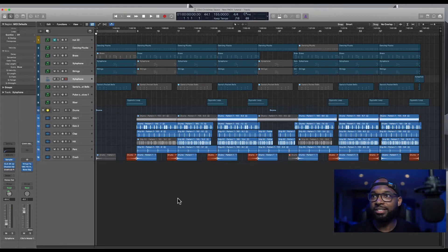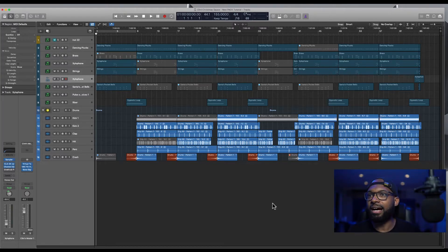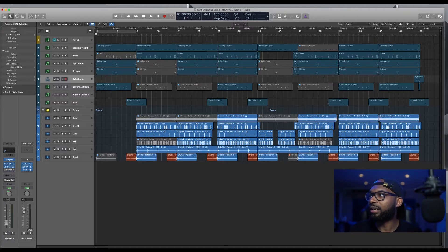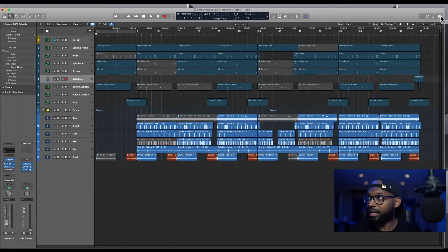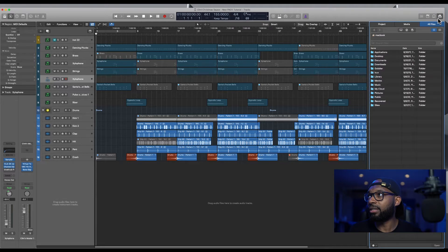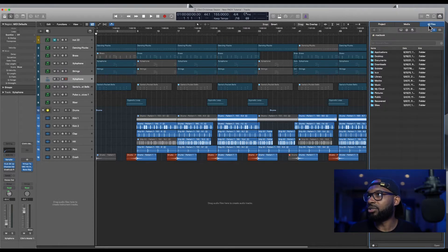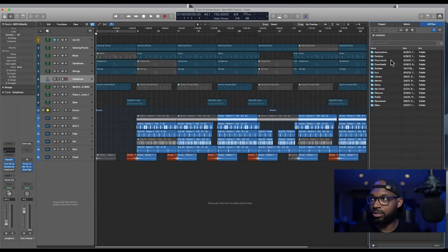So you're in your session. This is the new session. There was a specific channel strip or whatever that I wanted to add to this session. So how can we quickly do that within our new session? So up here you have the browser. So you want to click on here, you have all files, you got different tabs here.